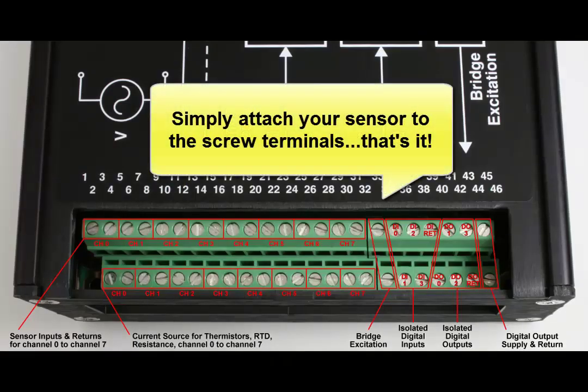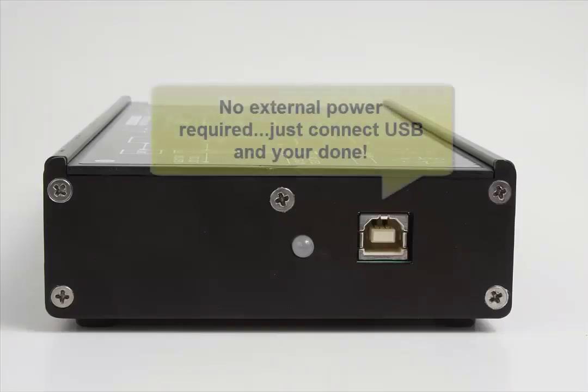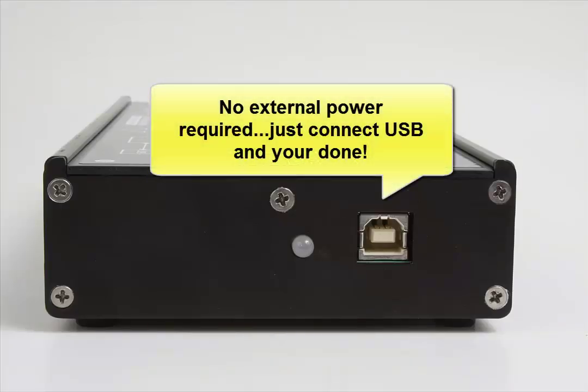Simply connect your sensor and USB cable. No signal conditioning or external power is needed, so you have a truly portable solution.